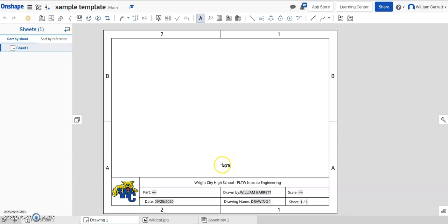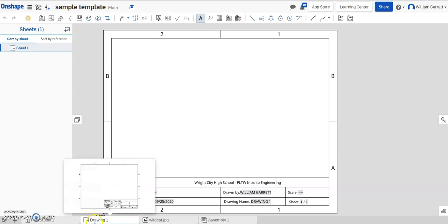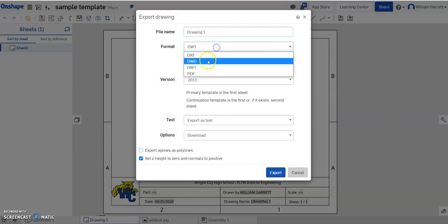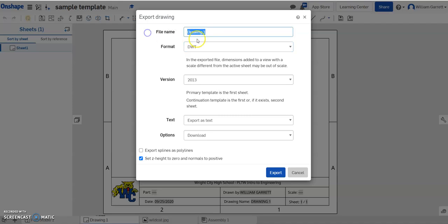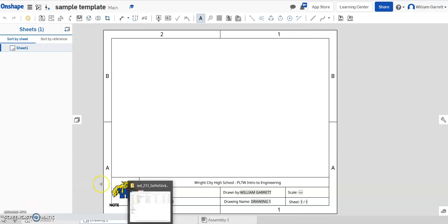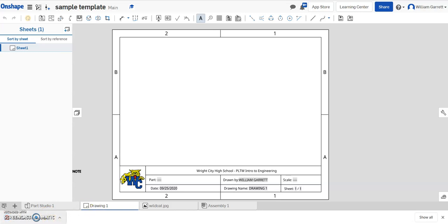Now we have to save — or in this case export — that template. Once we export the template, you can download it and save it, and it's going to be a template for you to work with. To export it, just right-click on the drawing — Drawing 1 — hit 'Export', and make sure it's a DWT file, which means it's a template file. Give it your name — I'm going to say 'Wildcat Template' because it's got the wildcat on it — and then export it. When you export it, it downloads to your computer, typically ending up in your Downloads folder.